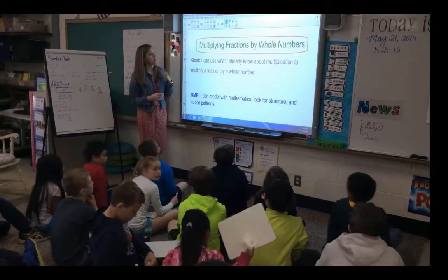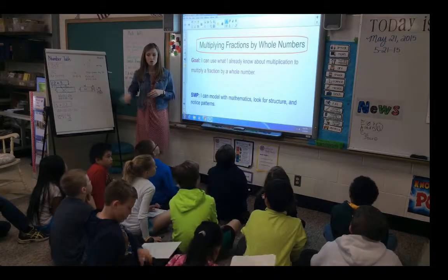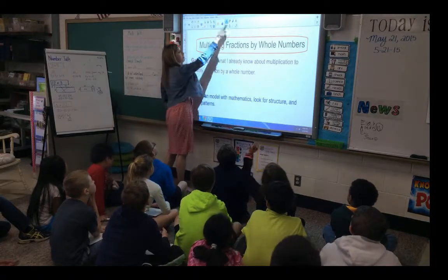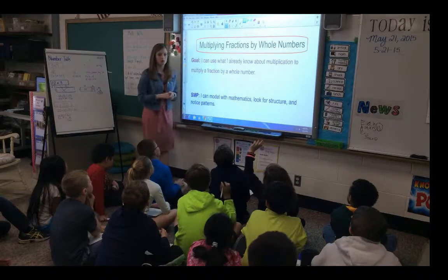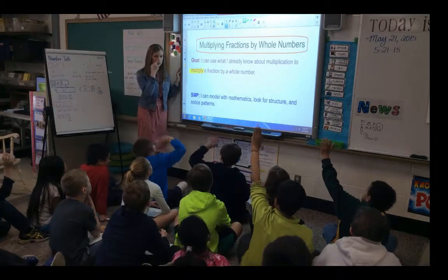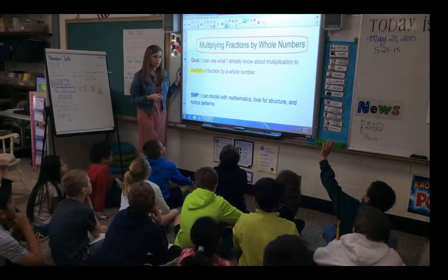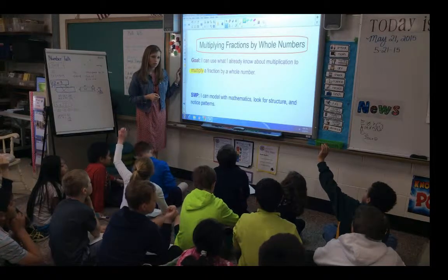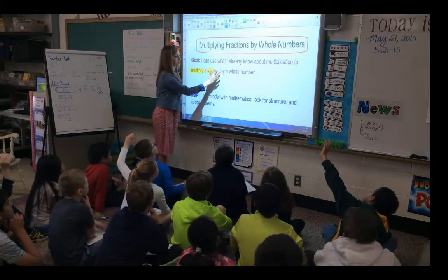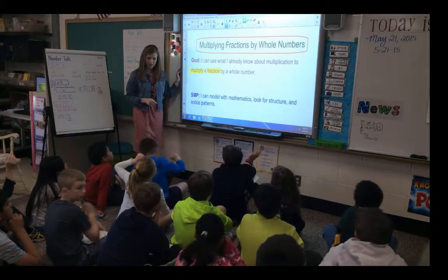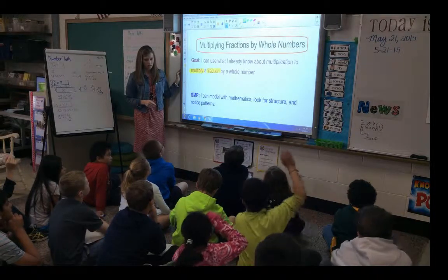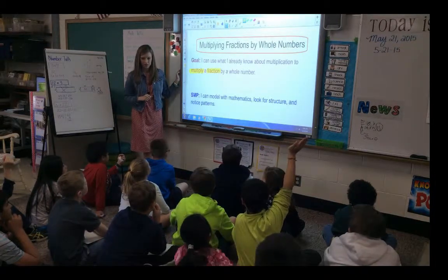So turn to your B spots and take a look at our goal for today. Our goal is: I can use what I already know about multiplication to multiply a fraction by a whole number. What are some math terms in that goal that we can highlight? Chloe? Multiply — we know what that is, we've just worked on that. And Jesse? Fraction — we're just finishing up our fraction unit. Katie? Multiplication. And one more: Eric? Whole number. What's a whole number? One is an example — zero, one, two, three, four — these are numbers we count by; they don't have a fraction or a decimal.